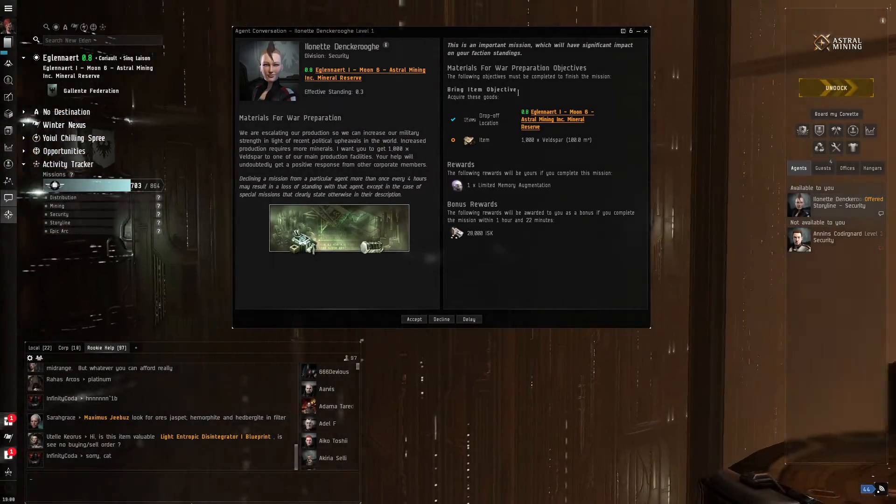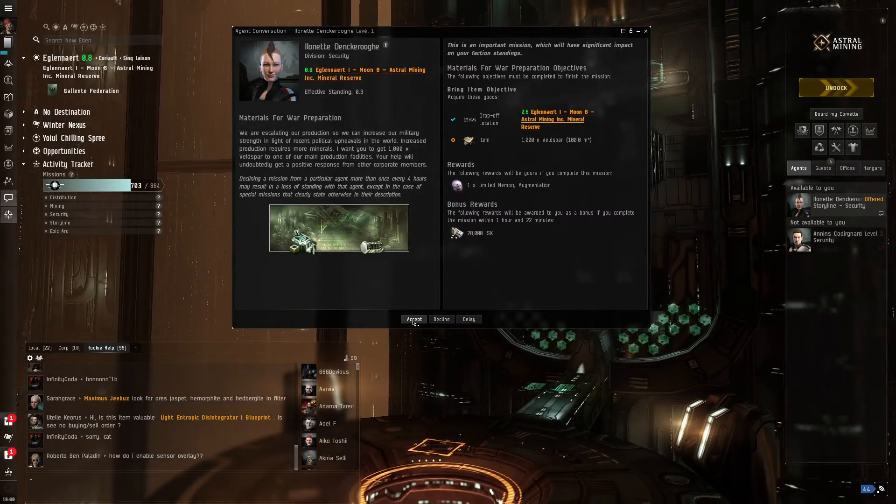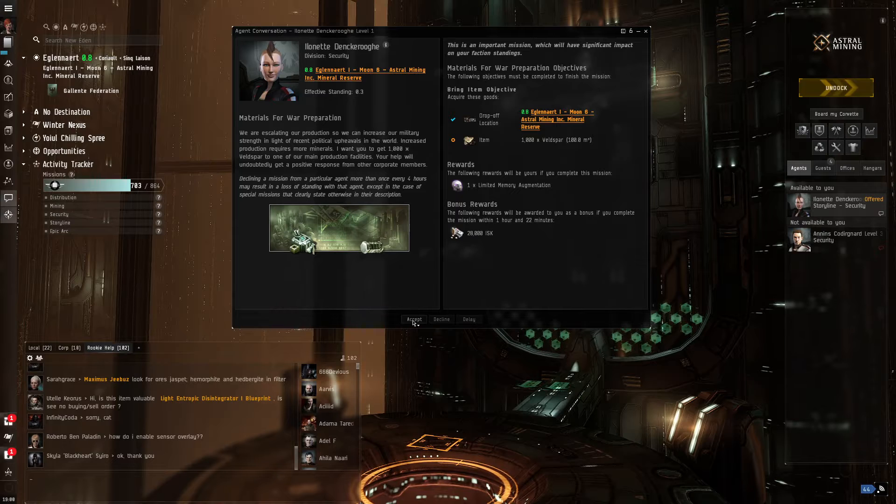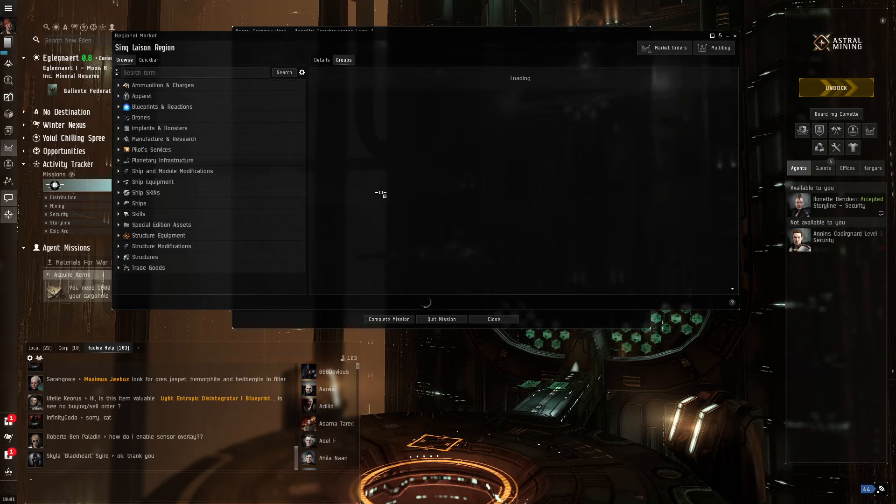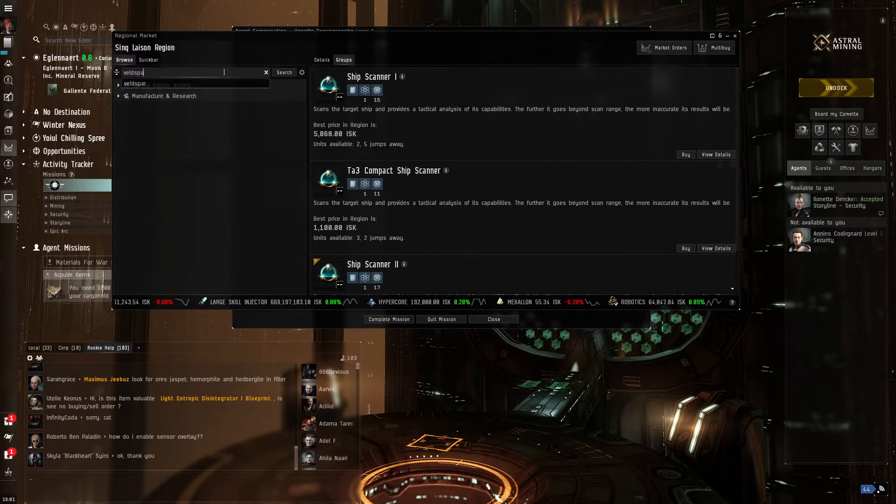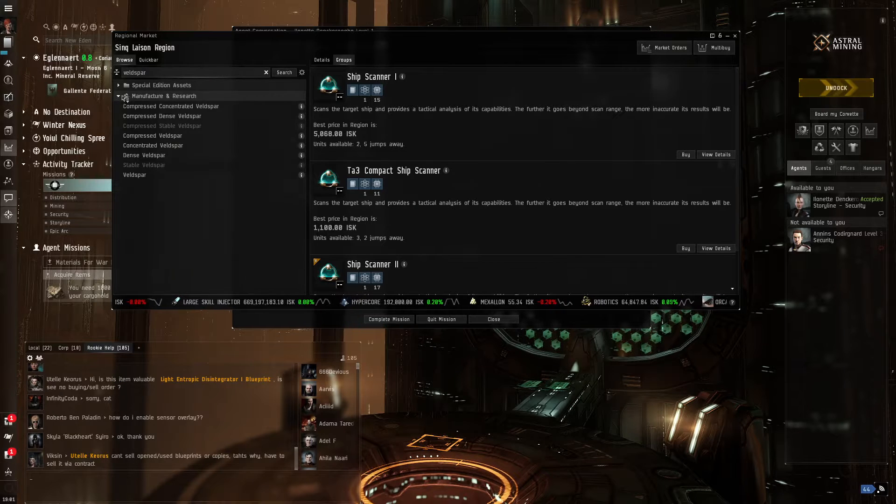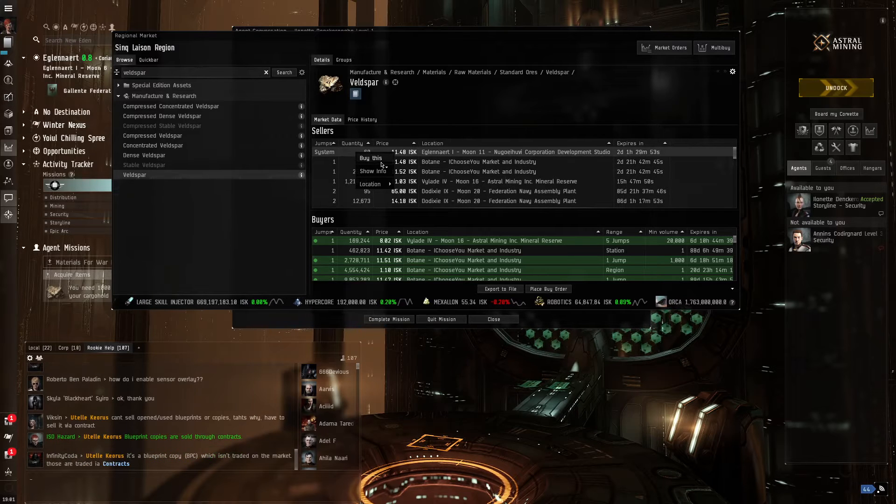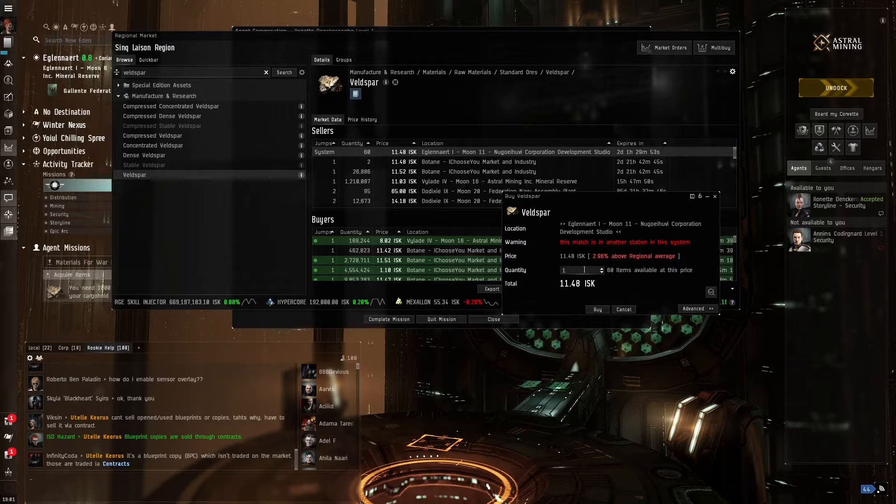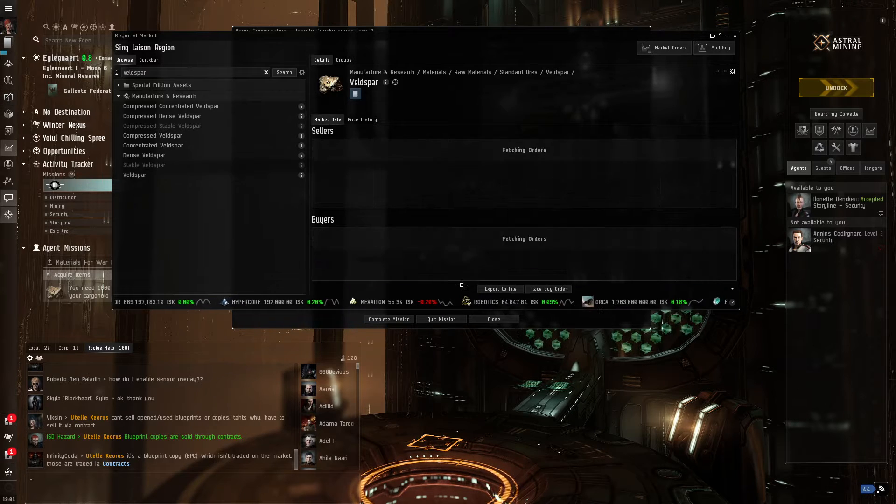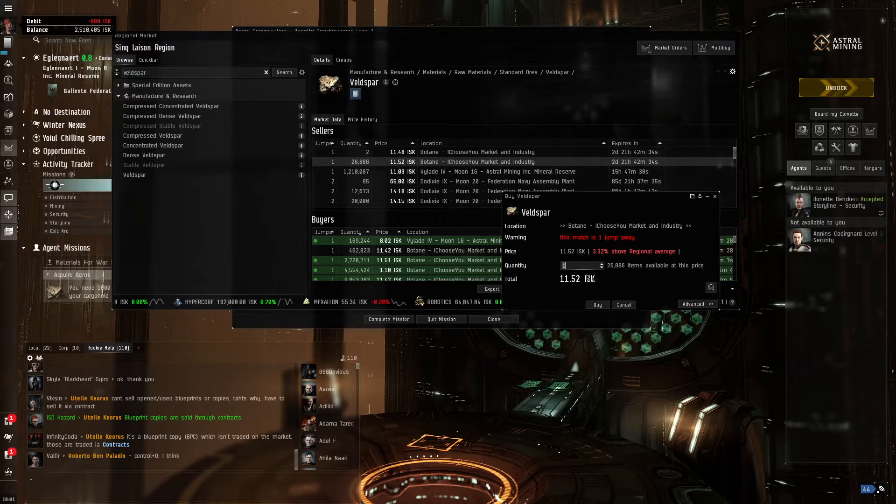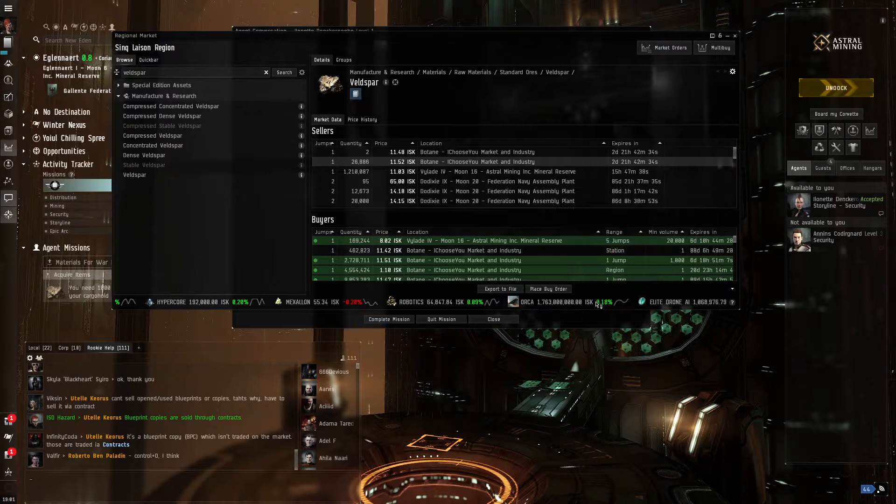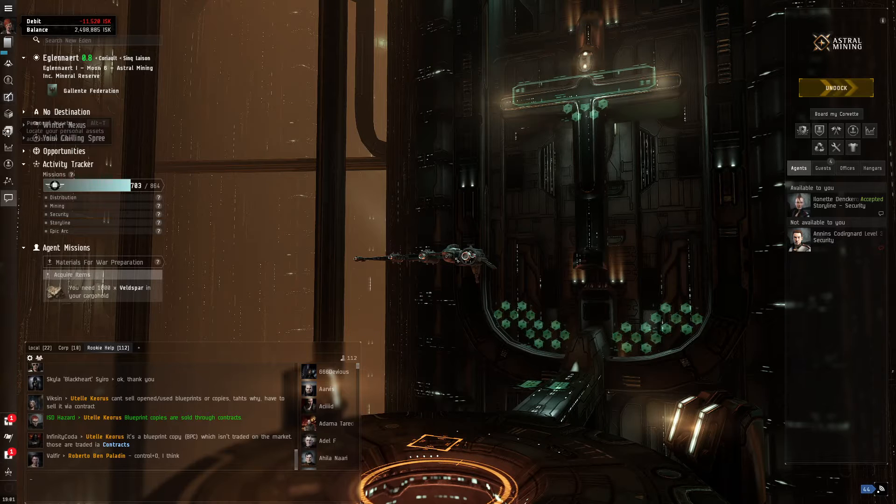Let's see what this career agent has in store for us. Basically, we got to acquire 1,000 Veldspar by mining. Okay, so to make this easy, what I usually do is go to the regional market for quests like this and just buy some Veldspar. It makes things a lot easier. We need 1,000 units of this. We have about 60. So one system away, we can buy 1,000 of this. But the only downside to that is that we have to travel to the location to pick up the item.